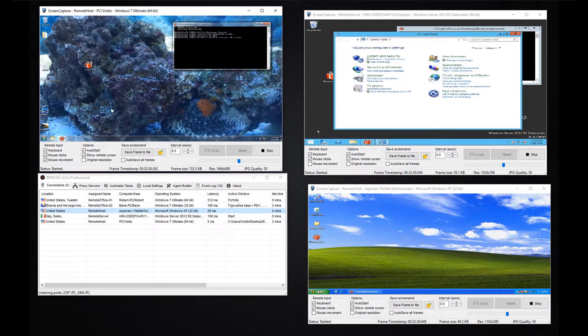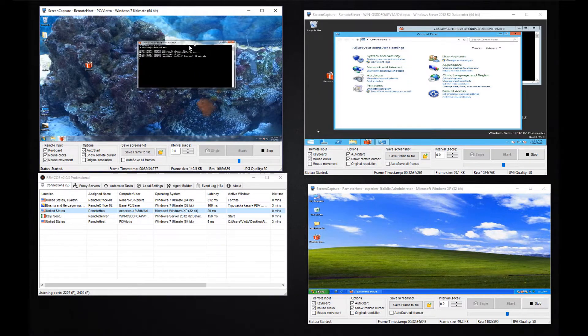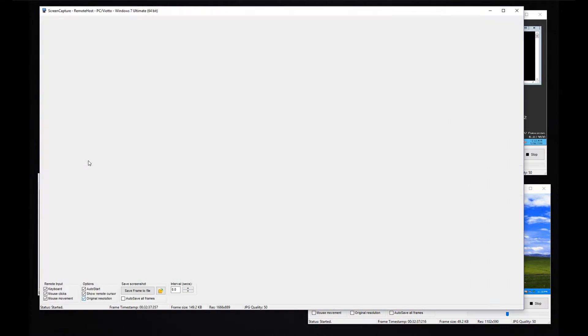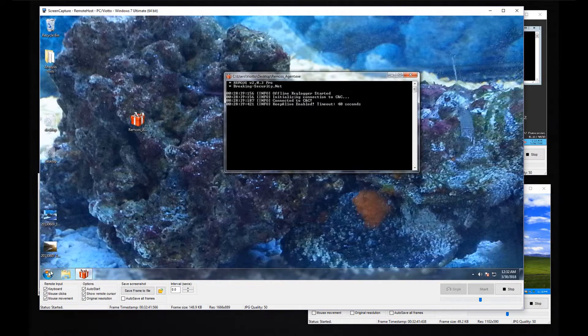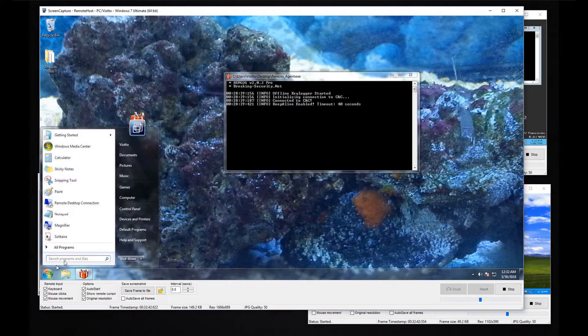You also have plenty of options if you need. For example, you can save screenshots, change screen resolution, disable or enable your mouse movement and much more.